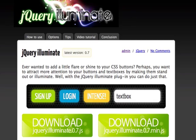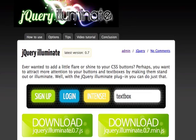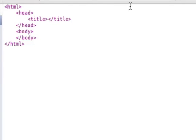Hi everyone, Tony here, and I want to show you how to use the jQuery Illuminate plugin. This will be very quick because this is very simple to implement.